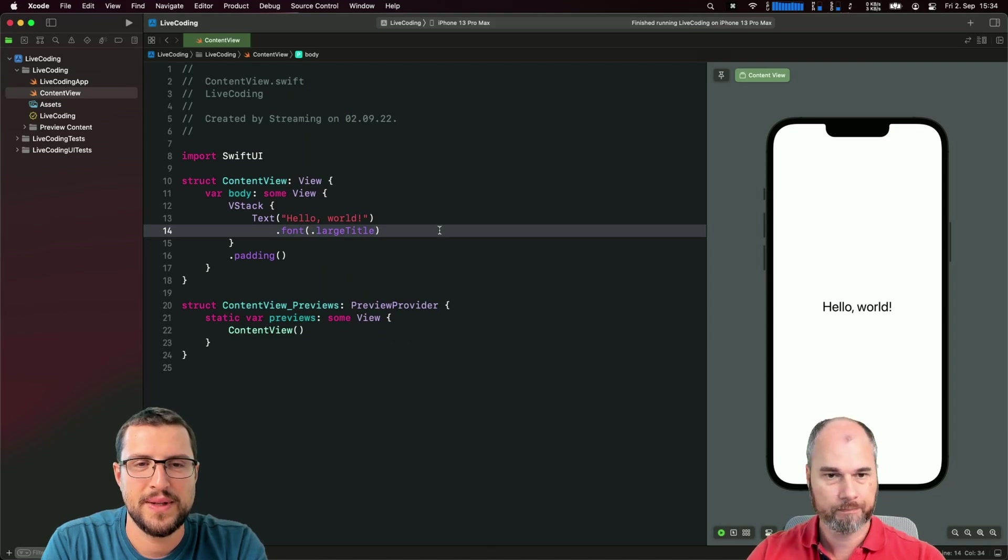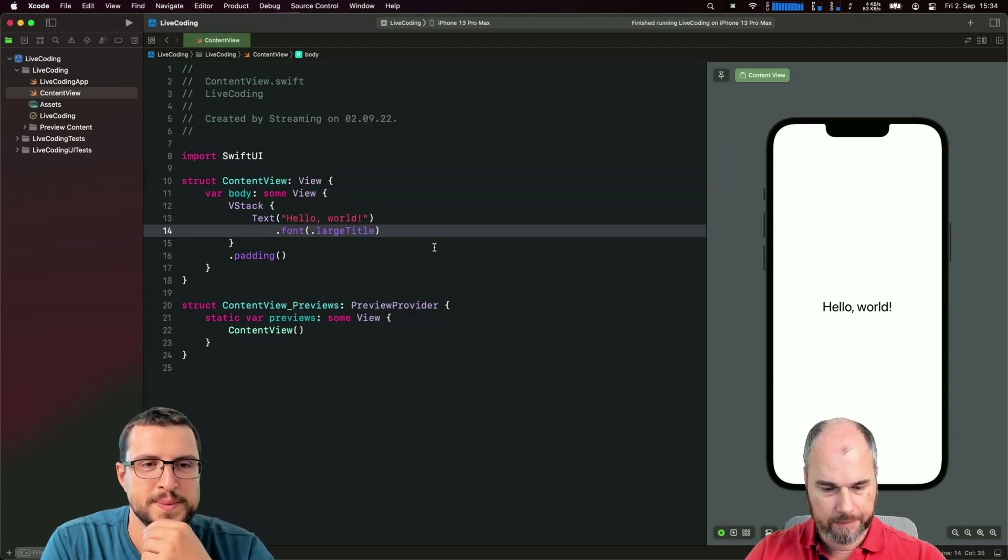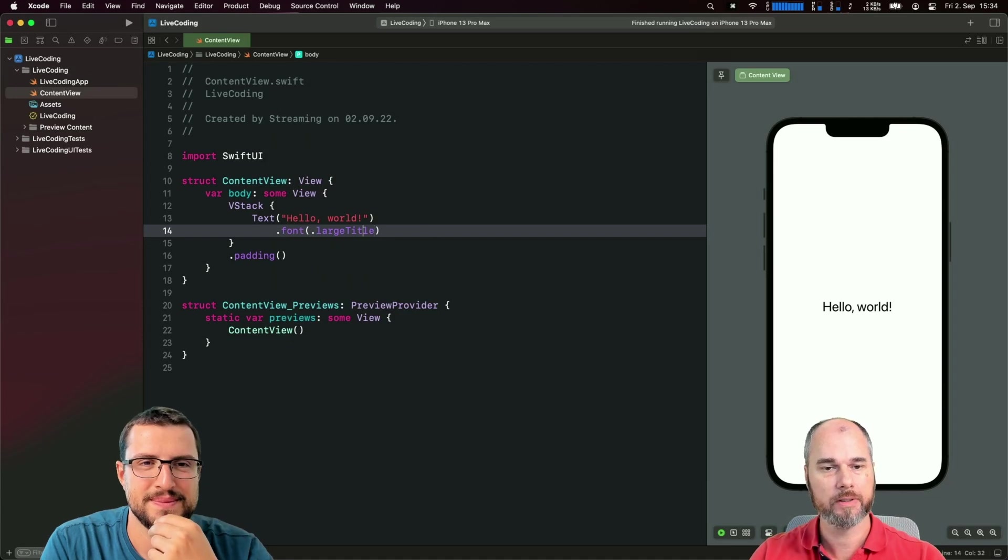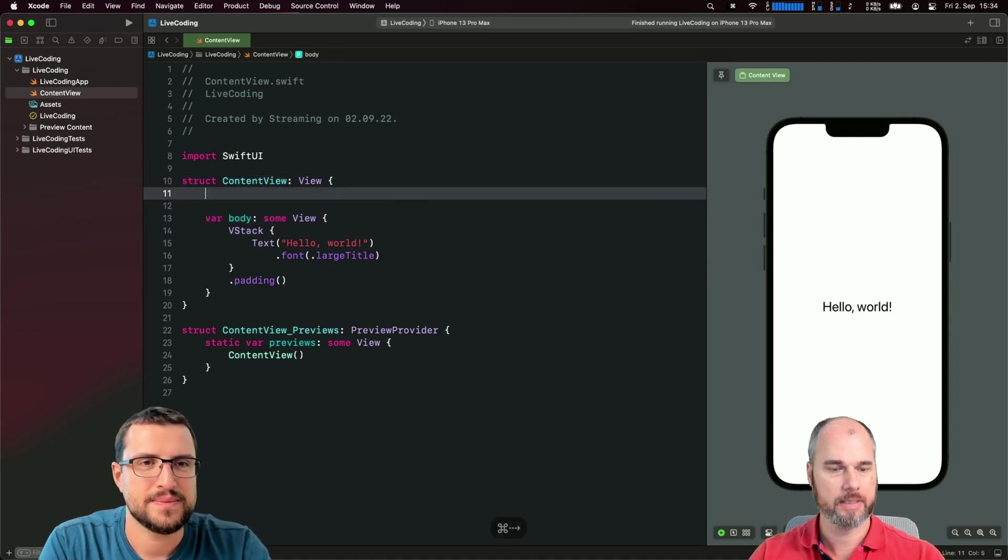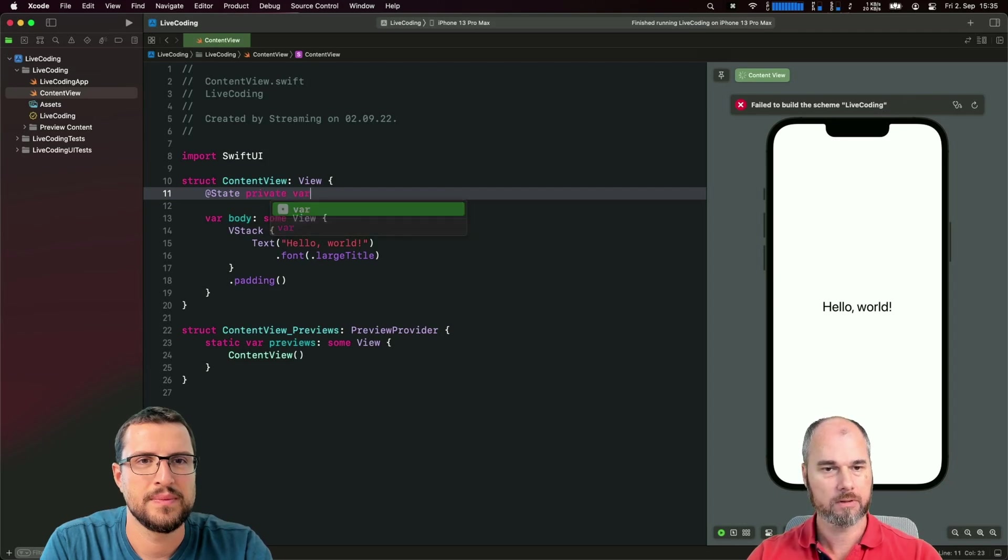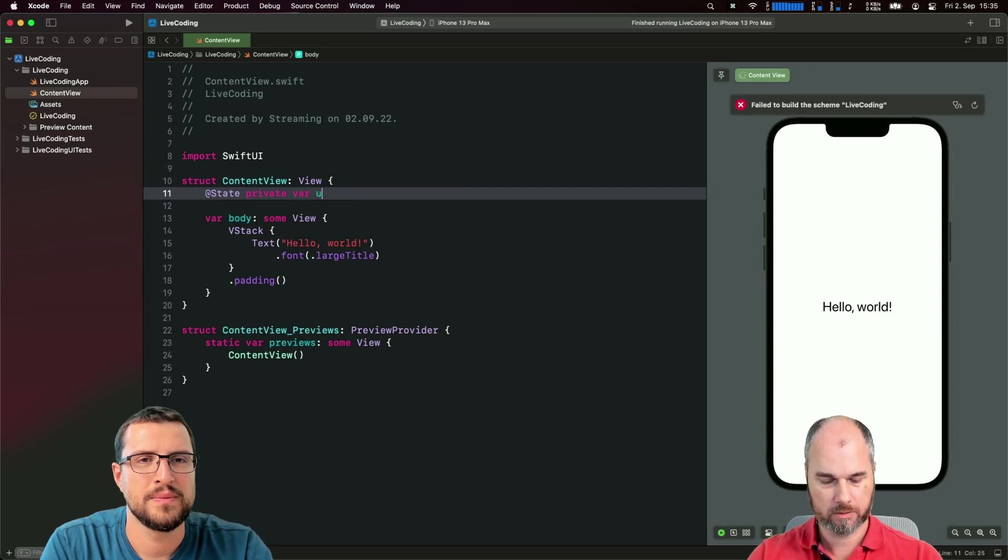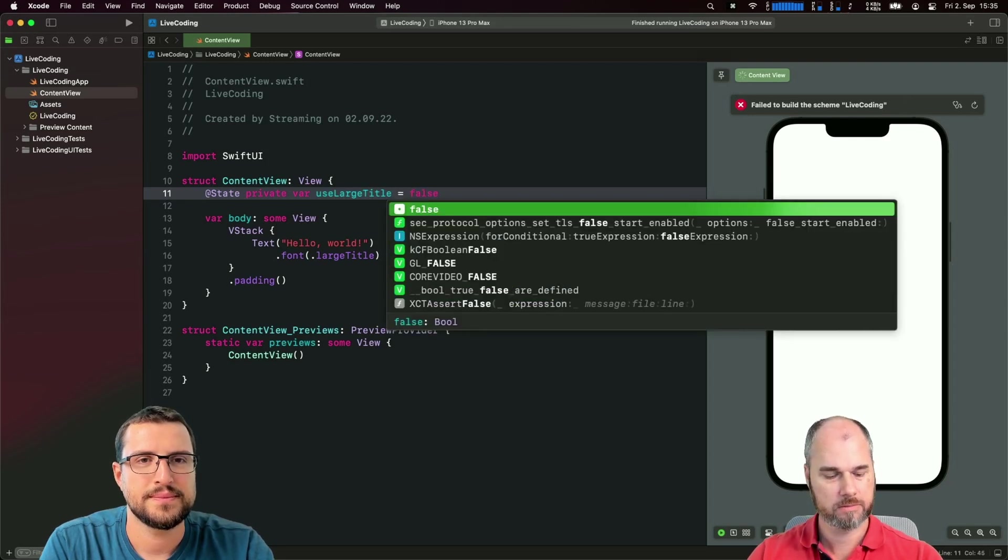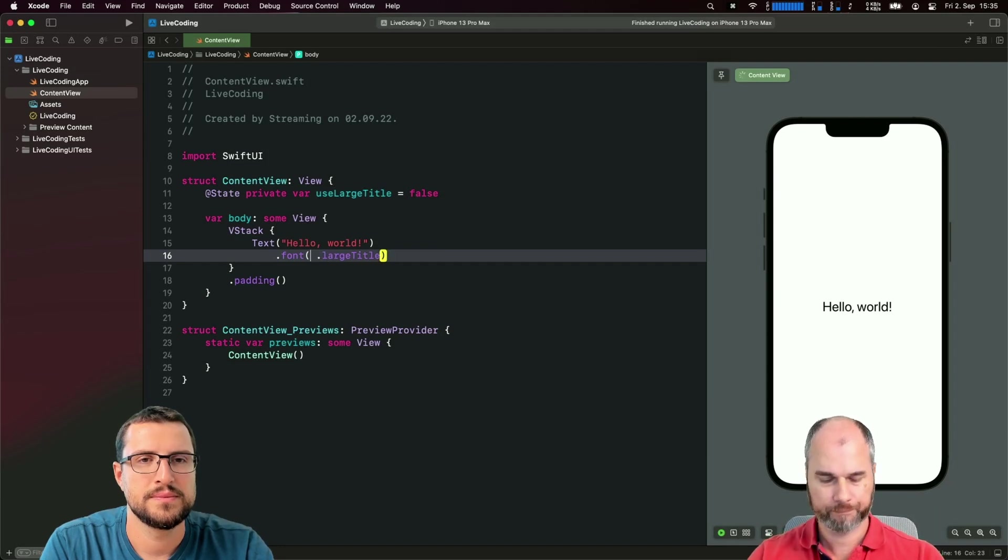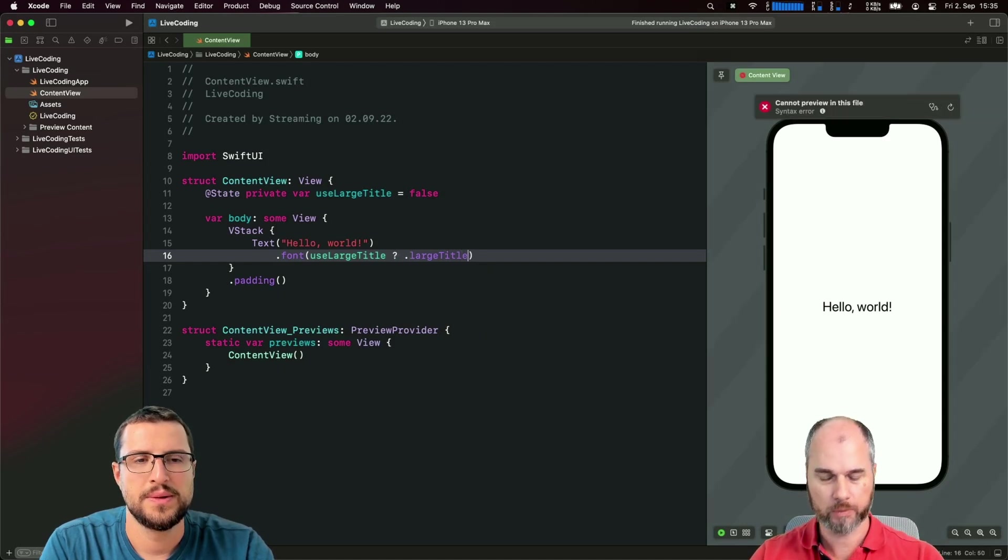What we can do is animate this stuff. For example, if we want to switch out the font size, we can first introduce a state private variable called useLargeTitle and we say it's false for the start. Then we can just say, use large title? If that, then we have large title.